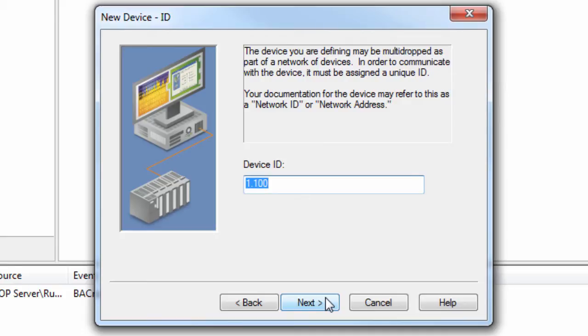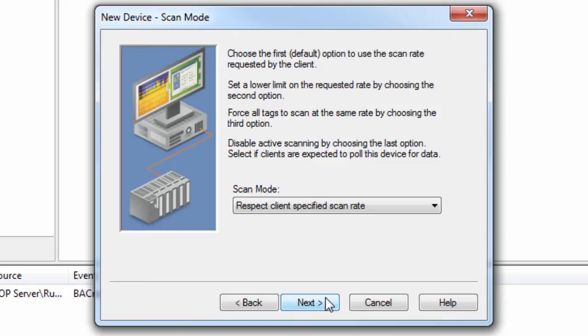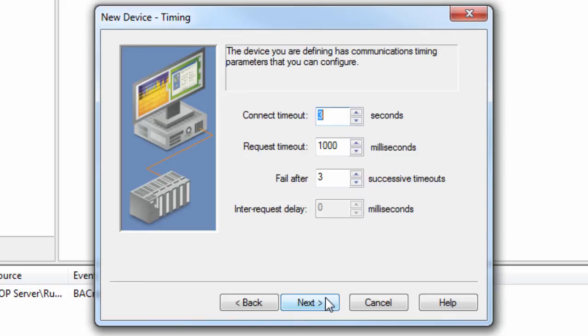Click Next to review the scan mode. We recommend leaving this setting at default. Click Next to specify the timing settings. We recommend leaving these at default as well. Any of these settings can be changed later if needed.